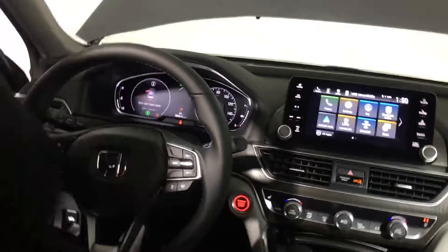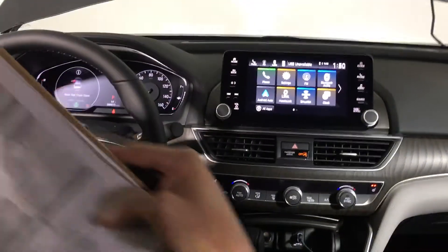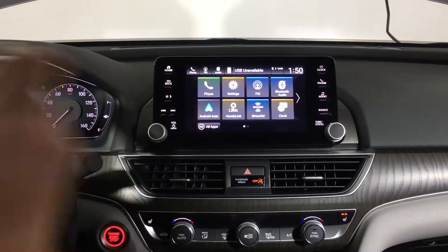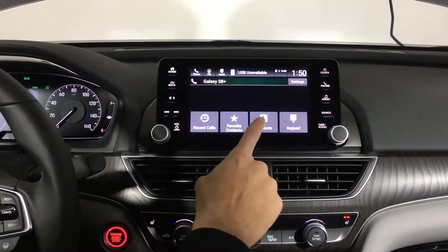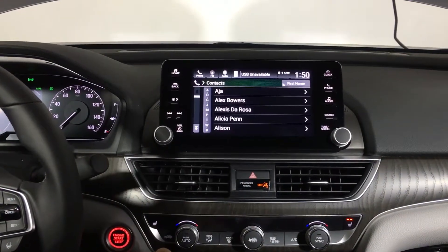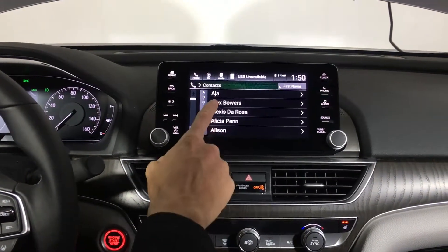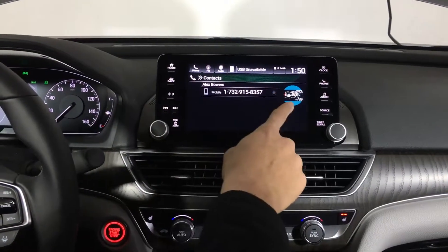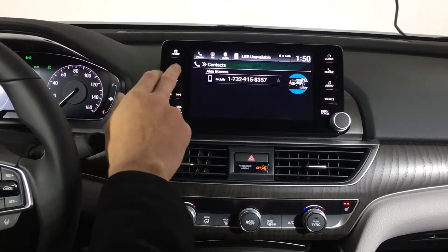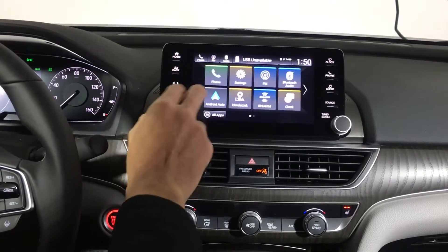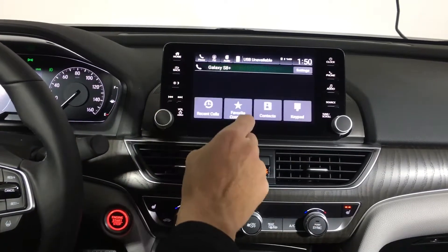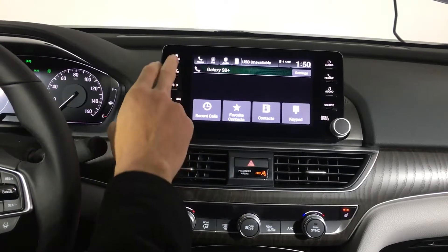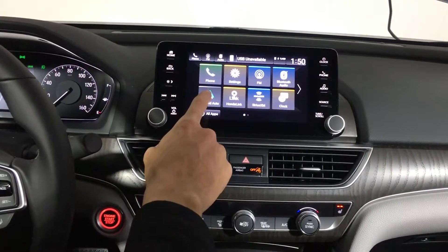I'm going to go over your dash system. I already paired your phone with Bluetooth while you were signing your paperwork. When you press Phone you'll see all your contacts loaded here. I actually added myself to your contacts so you'll have my cell phone and a picture of my business card if you ever need to reach me. You also have your favorite contacts and a keypad if you want to punch in a number that's not listed.